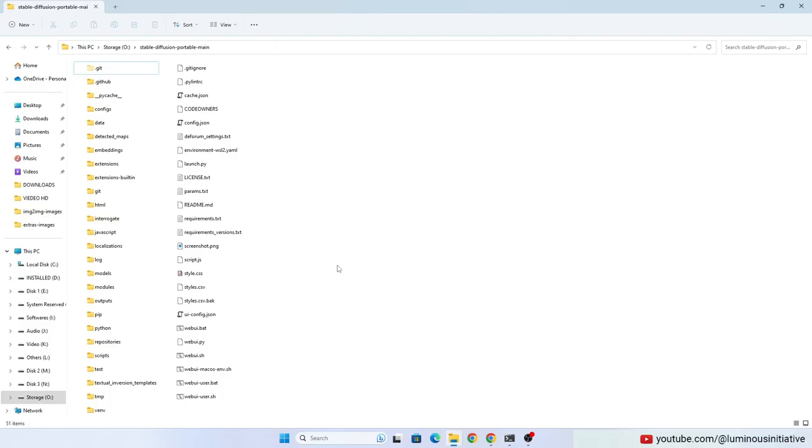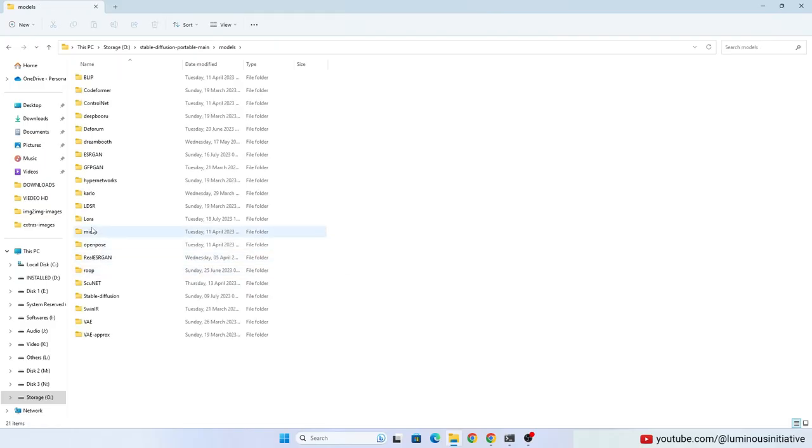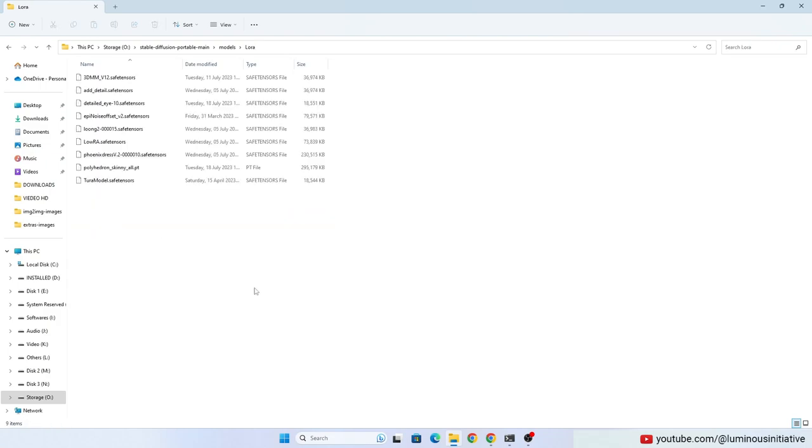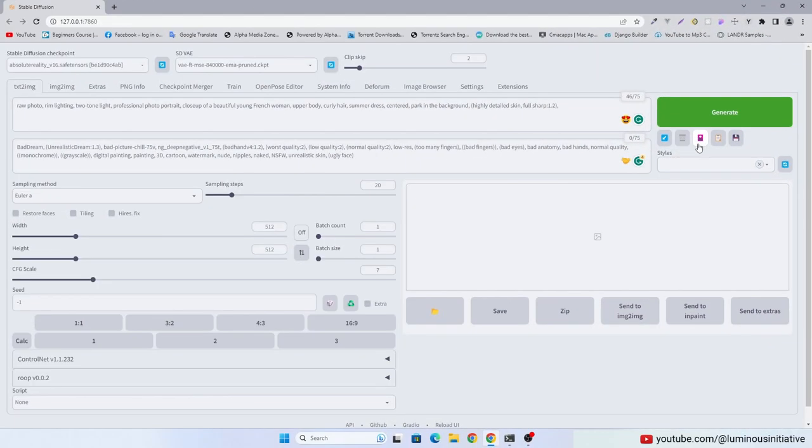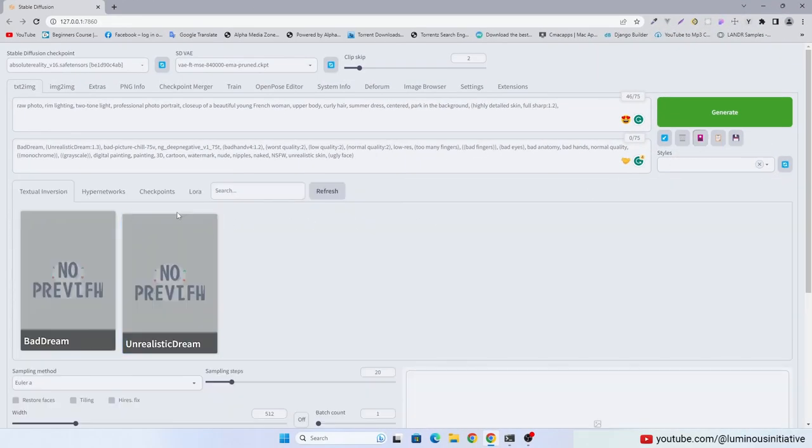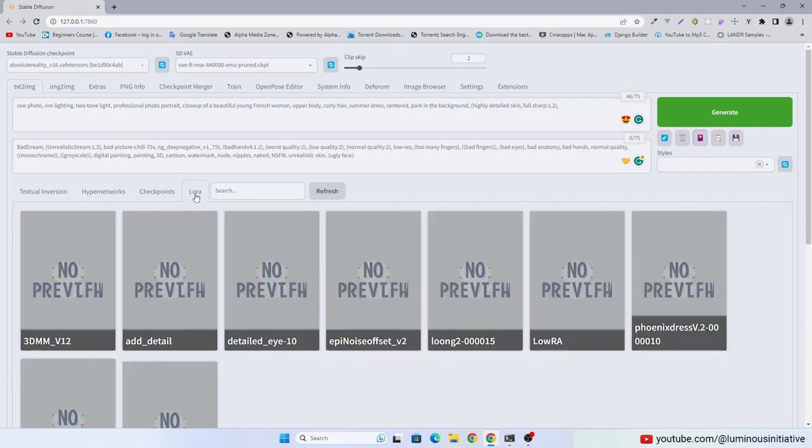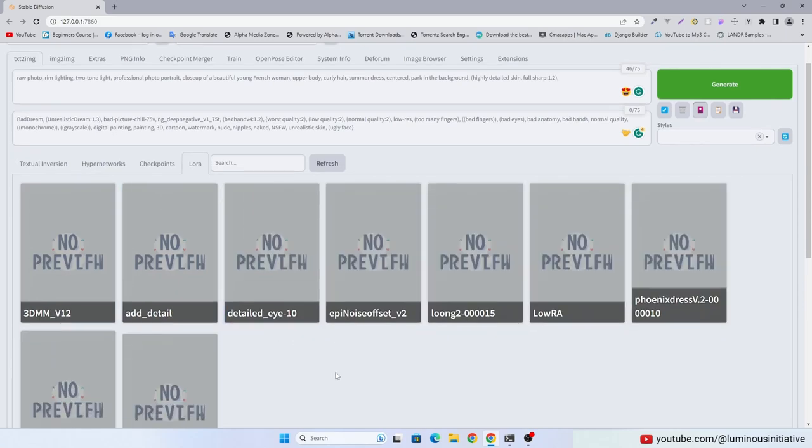After downloading LoRa files, put them into models slash LoRa folder. To add LoRa into the prompt, click the pink icon and go to the LoRa tab.